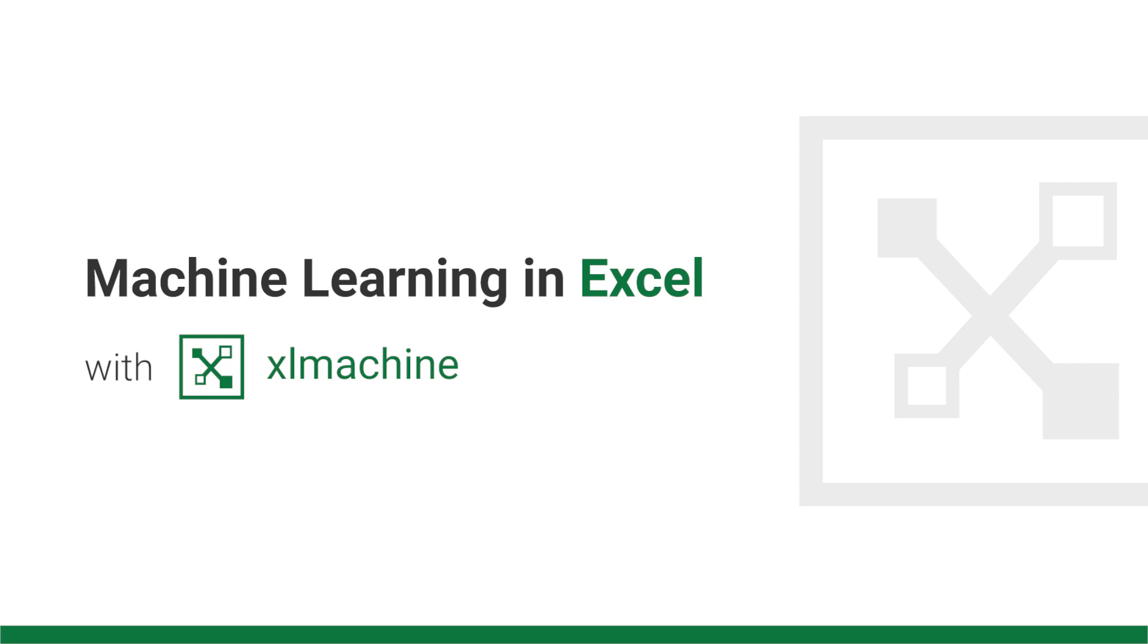Hi, it's Dom from Excel Machine. Today I'm going to show you how to do machine learning in Excel with our new Excel Machine add-in. It's as easy as clicking a few buttons in Excel without coding or manual tuning required.